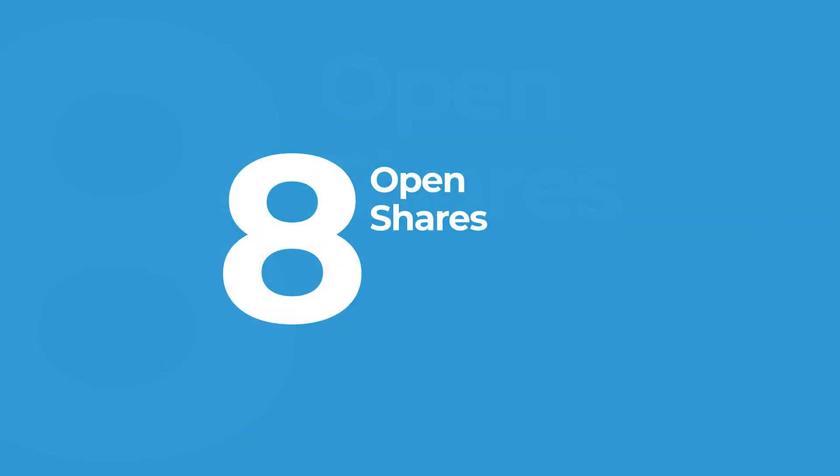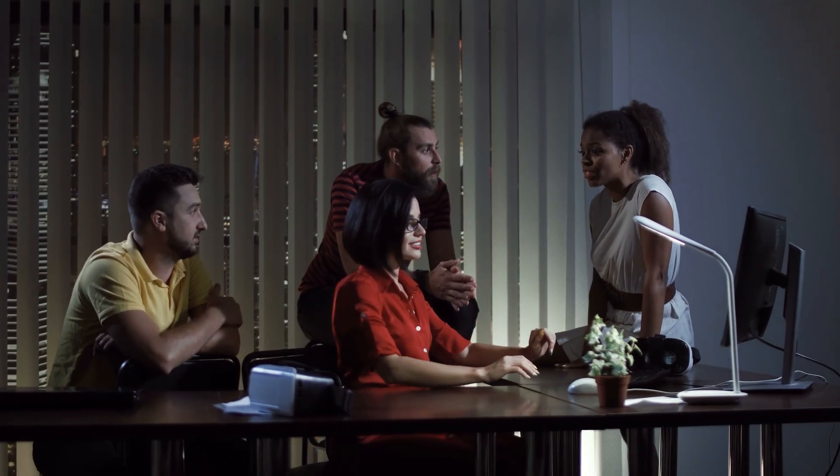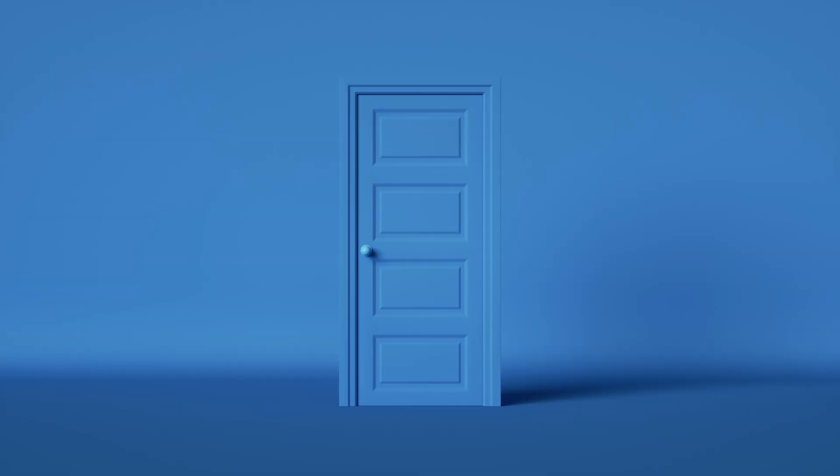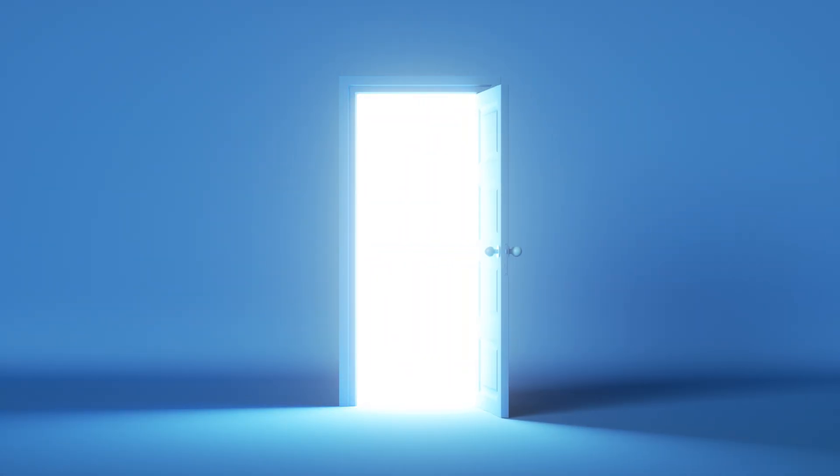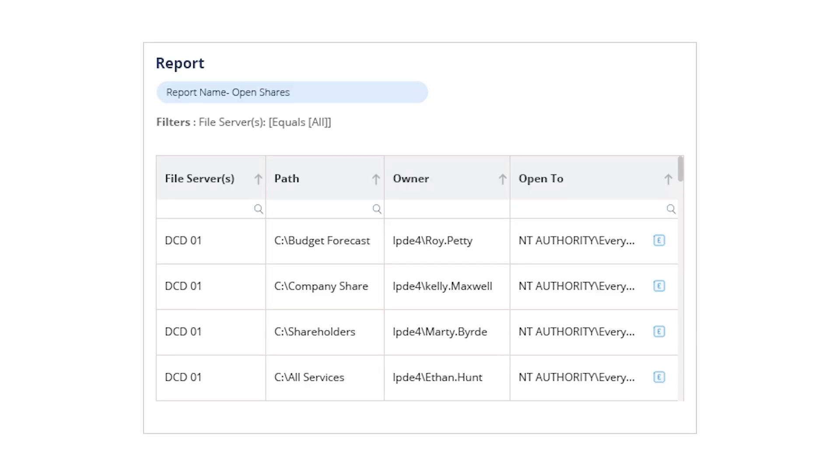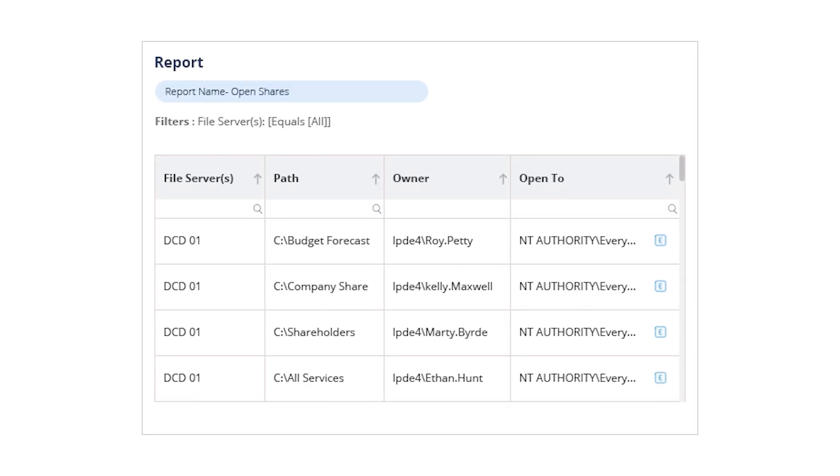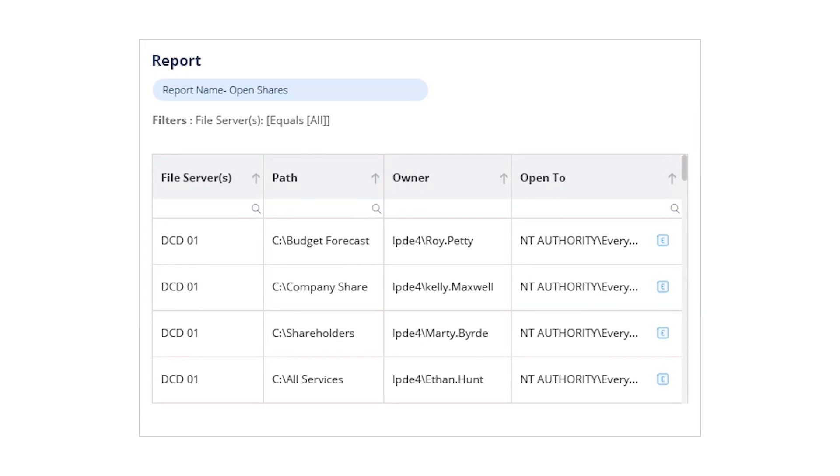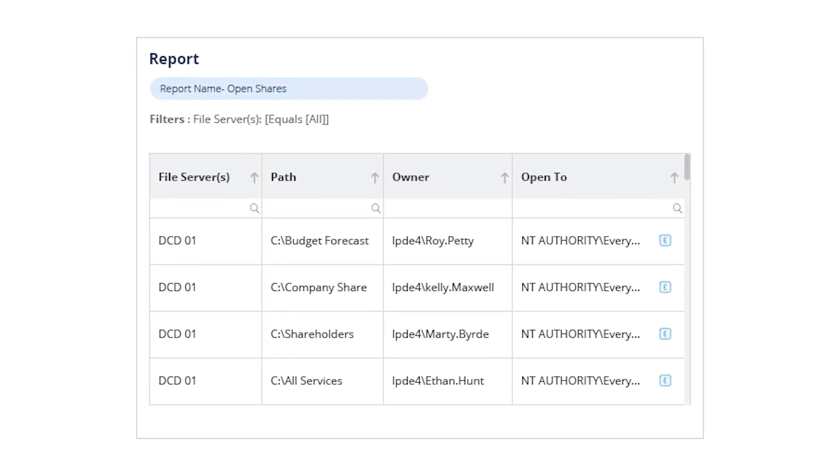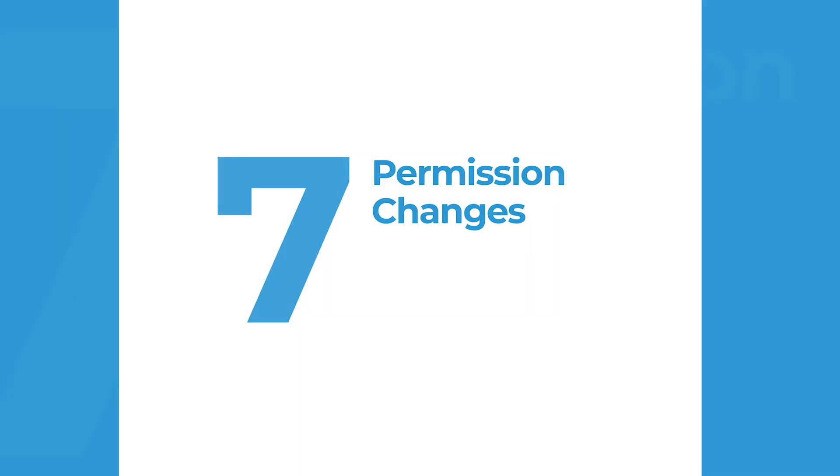Coming in at number eight, OpenShares. OpenShares can be a ticking time bomb. If folders are accessible to everyone or authenticated users, that can easily lead to data exposure. Lapide's OpenShares report helps you identify and close these open doors fast before they can be exploited by malicious insiders or external threats.